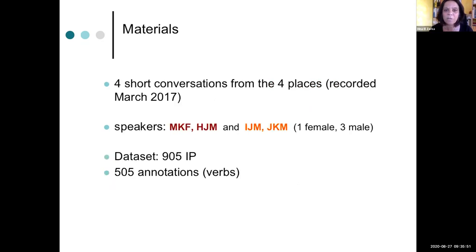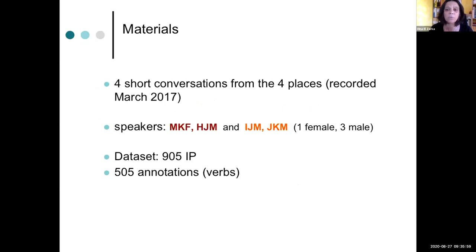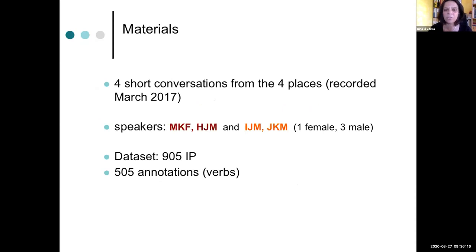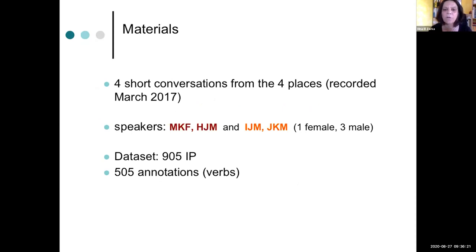Now, our materials are just four short conversations or interviews, sociolinguistic interviews, basically from the four places. Everything was recorded in March 2017 in our up to date first and only field trip. So we don't have much data. As I said, we only have 905 IPs here, which we annotated and we made 505 annotations of verbs or verb-like constituents and their complements so far.